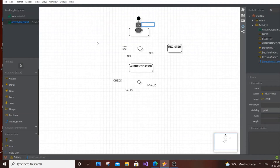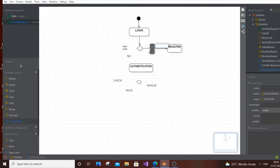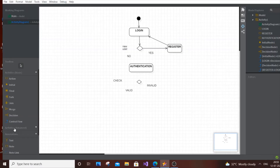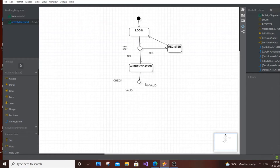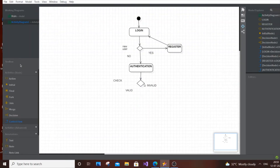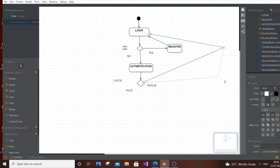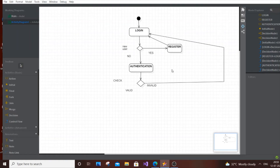Now let's put in all the arrows using Control Flow. From Start to Login, from Login to the decision box. If the user is a new user, from New User to Register, and after registering they go back to Login. If not a new user — 'No' — they go straight to Authentication. After Authentication, credentials are checked. If invalid, they're redirected back to Login. You can move lines and reshape them to avoid overlapping.